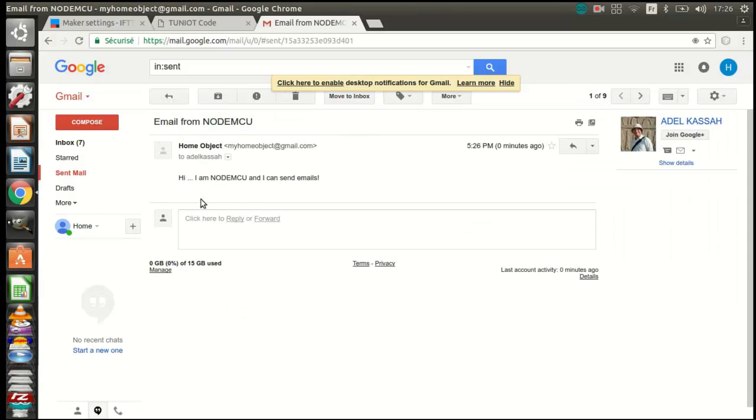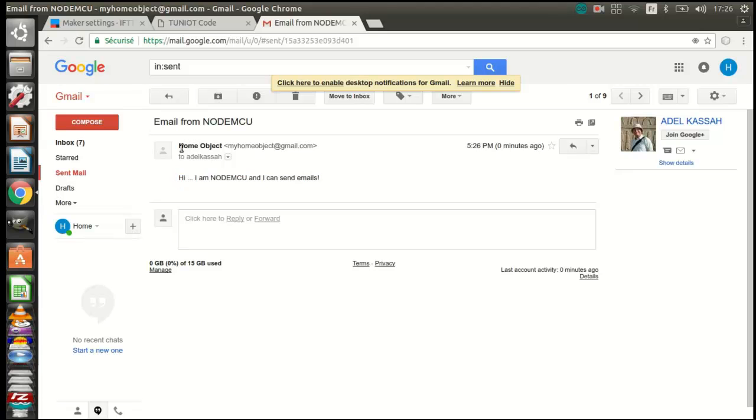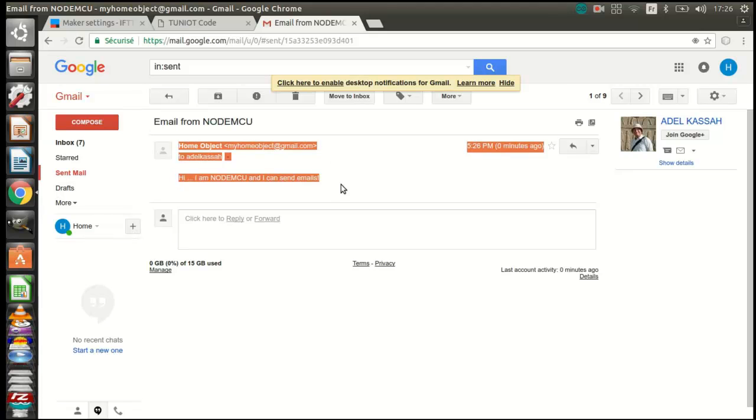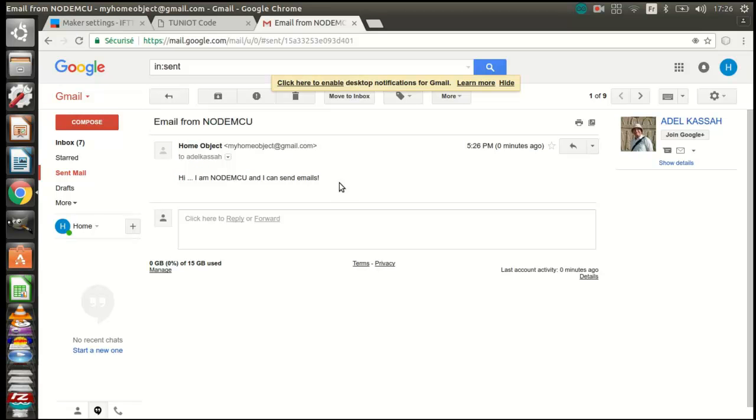And this is my message. I also checked the other mailbox and I got the email. I hope that you liked the video and see you soon.